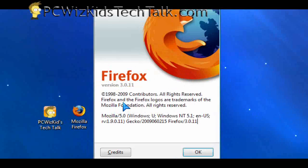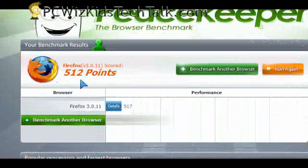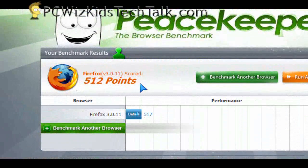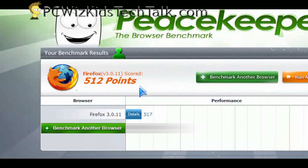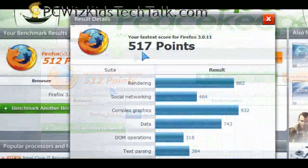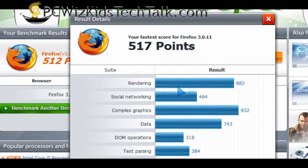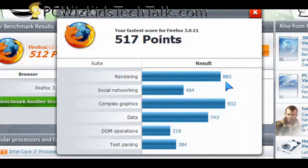And I'm going to run the FutureMark Peacekeeper test first to see how many points we get. It's 512 points that are broken down into different categories of tests. And you can see it right here.